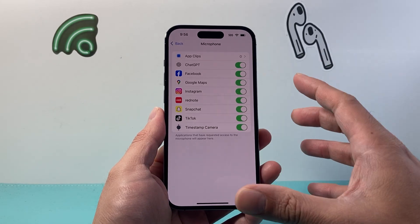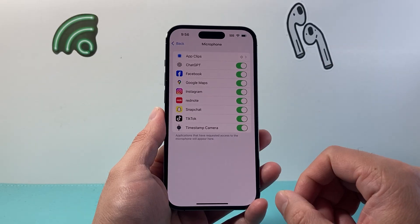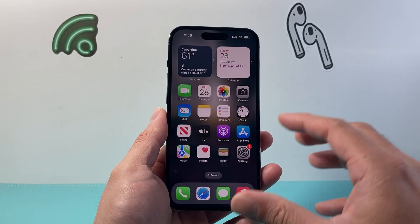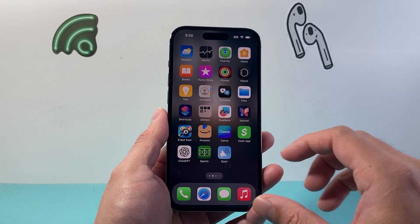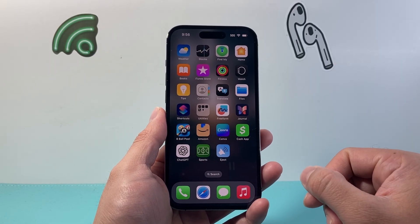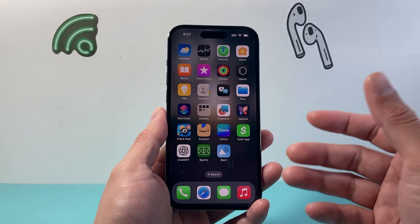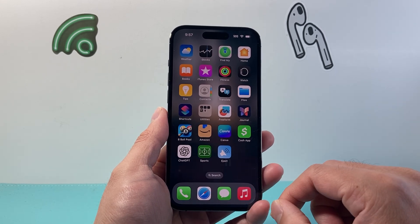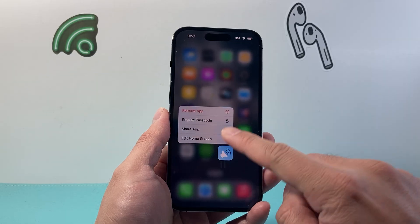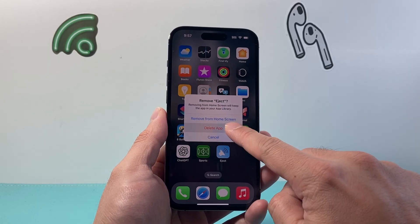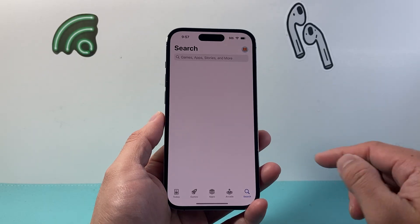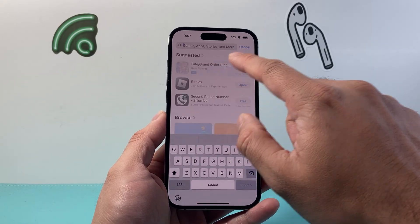Now let's say you are missing an app on this list — it's not showing up. In that case, you'll most likely have to delete and reinstall that app. In order to delete any app, get a long press and hold, then tap Remove App, Delete App, and then click on Delete.